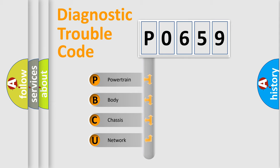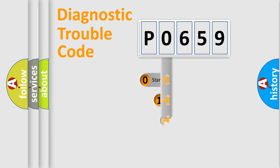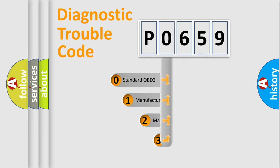We divide the electric system of an automobile into four basic units: Powertrain, body, chassis, and network. This distribution is defined in the first character code.